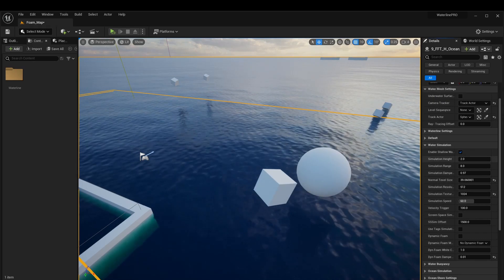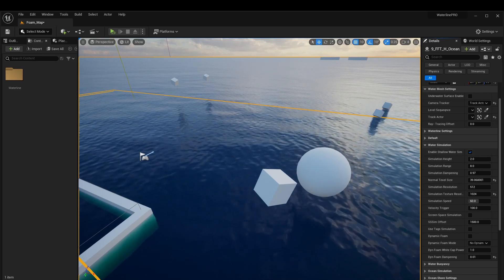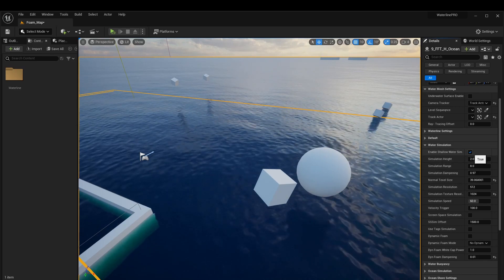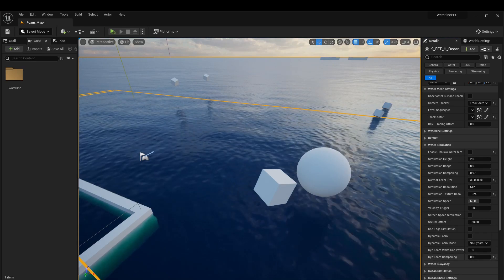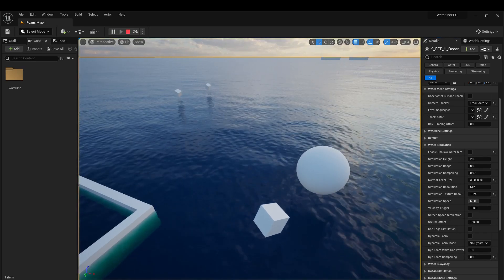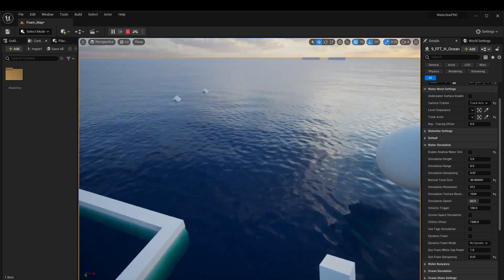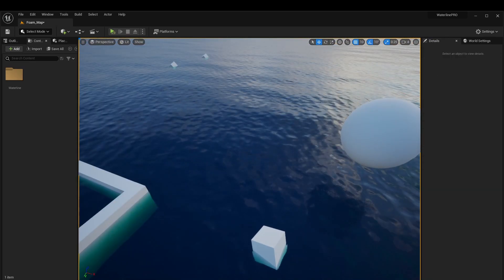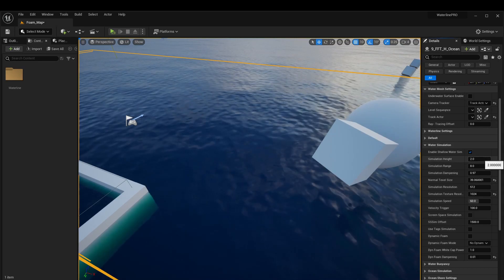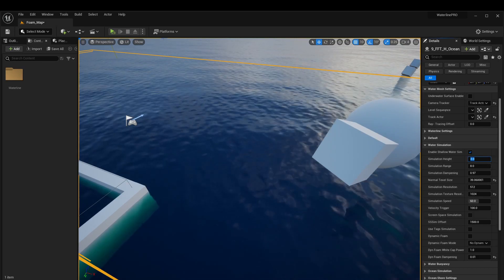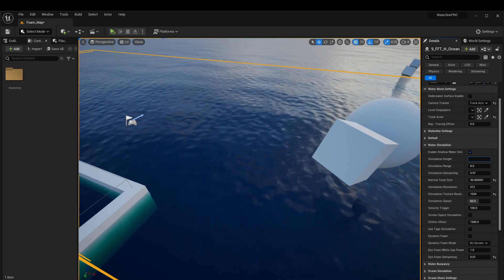Our first feature is 'enable shallow water sim.' You may want to disable this if you're using purely ocean simulation or want a very basic lake — you'll essentially just get buoyancy and nothing else. If we enable it, we get the full shallow water simulation.